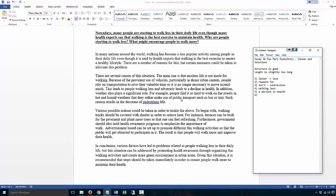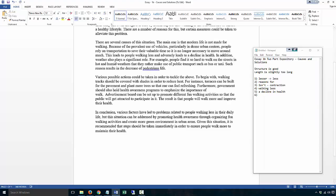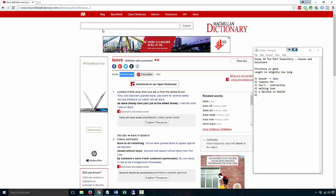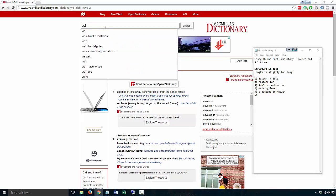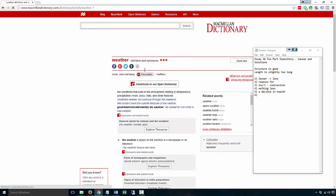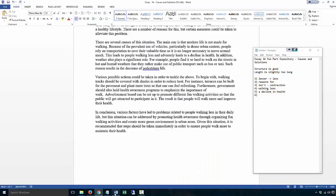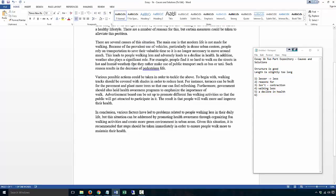'In addition, weather also plays a significant role. For example, people find it so hard to walk on the streets in hot and humid' - now this is correct - 'weather.' Weather, as in the climate. It's uncountable. You don't have 'weathers,' just like that.